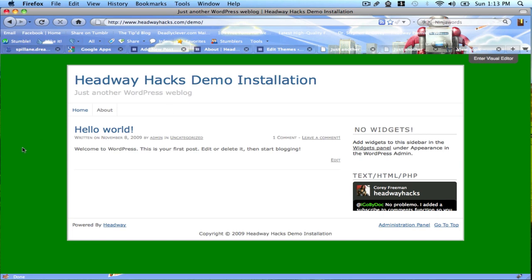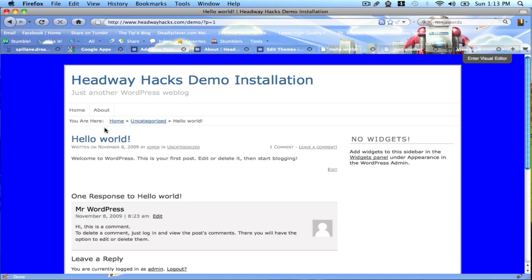So, if you see on the home page, the background is currently green. When I click on Hello World, the first post, on a single post page, the background turns blue.